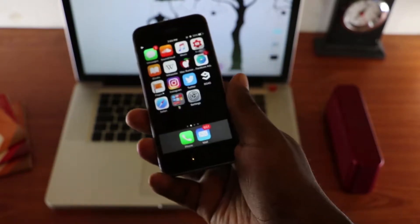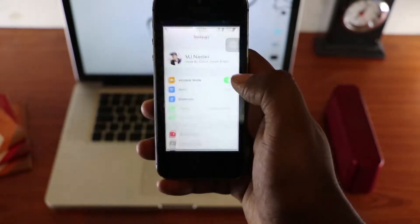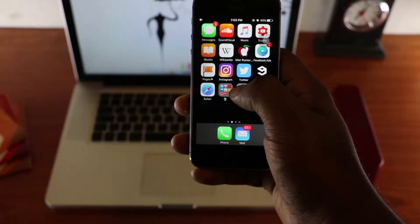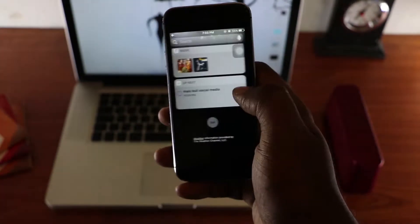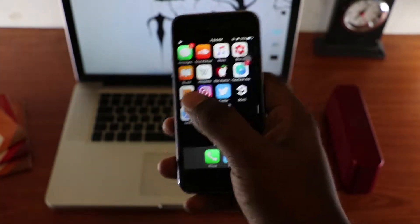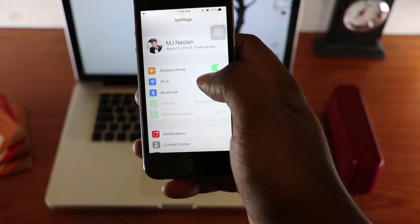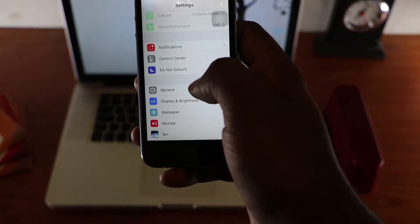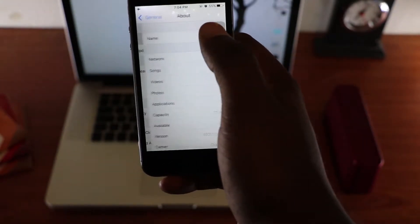Hey, what's up guys, this is Music and today I'm going to show you how to change your iPhone animation on the latest software. As you can see, the animation on iOS devices is sort of a zoom in and out effect.